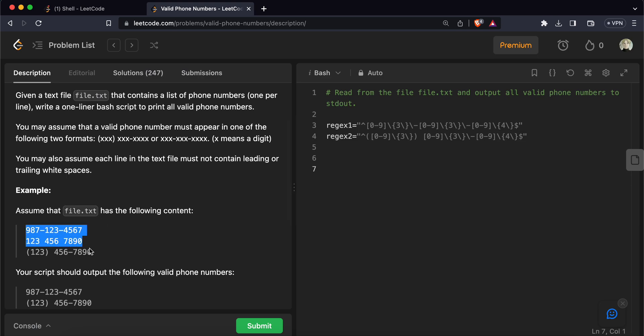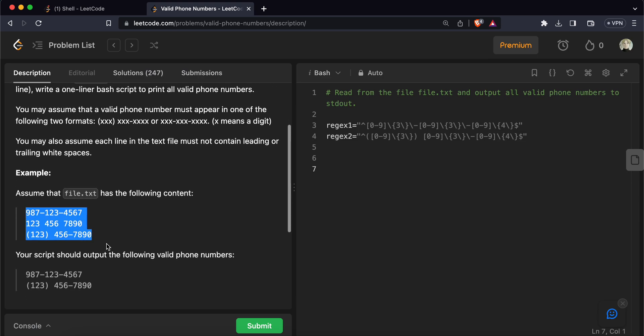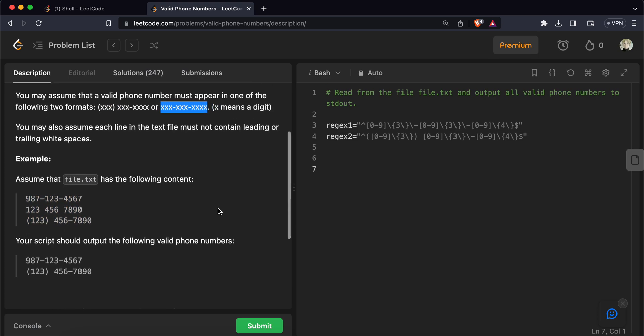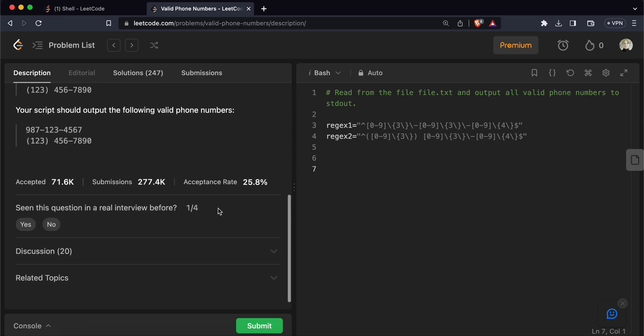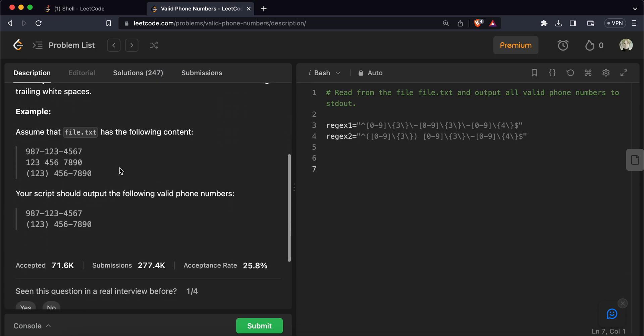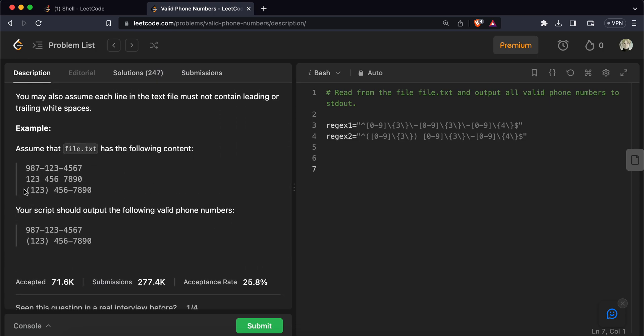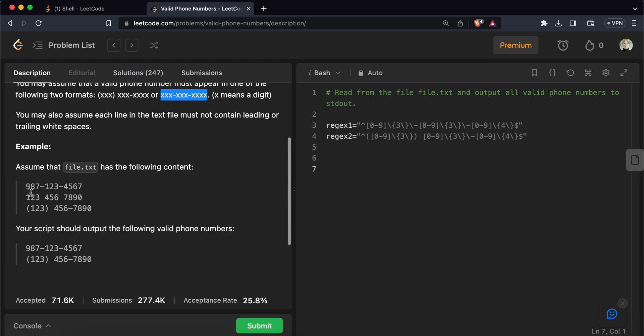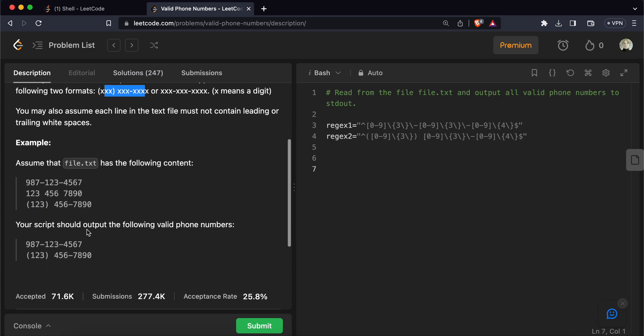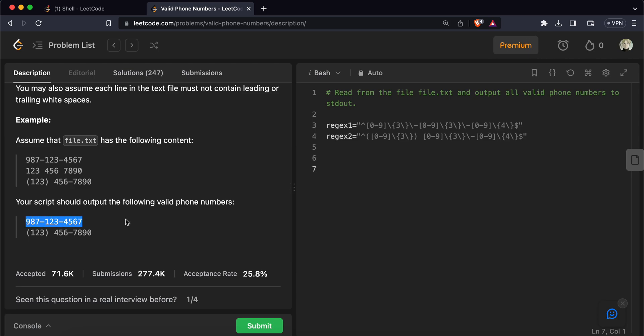So the phone numbers can be in different formats like these mentioned, but the only valid formats are this and this. So what we have to do is we have to extract out all the phone numbers that are in valid formats. For example, if we take this file, then this matches this so that means it's a valid number. This does not match any of this or this so it's not a valid number. This matches this, this matches this, so it's a valid phone number. So we print out this and this.